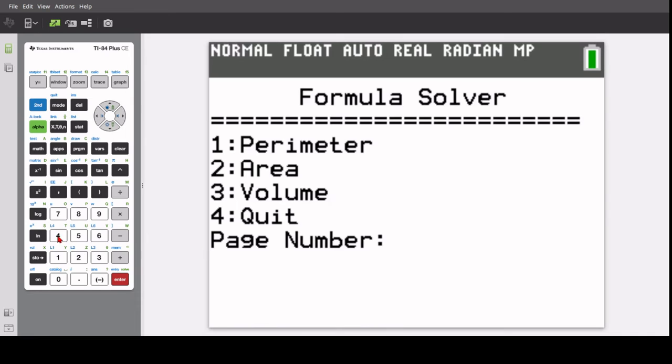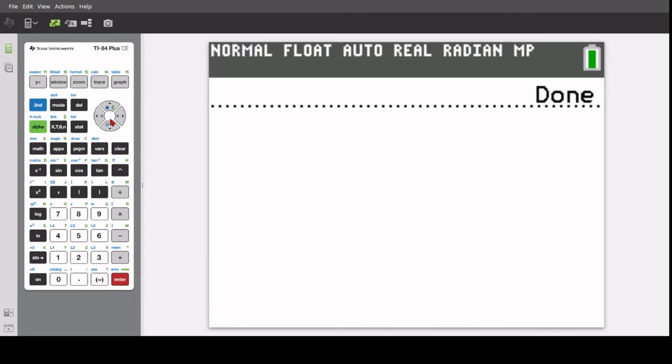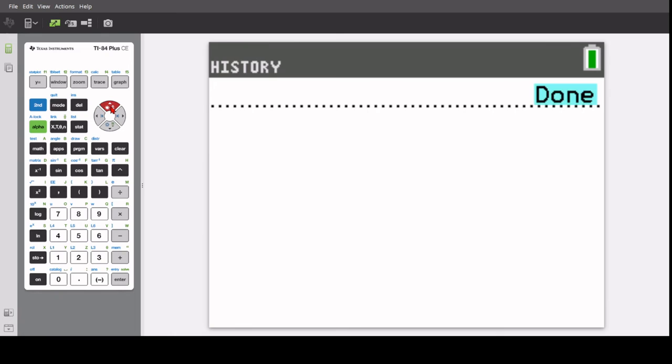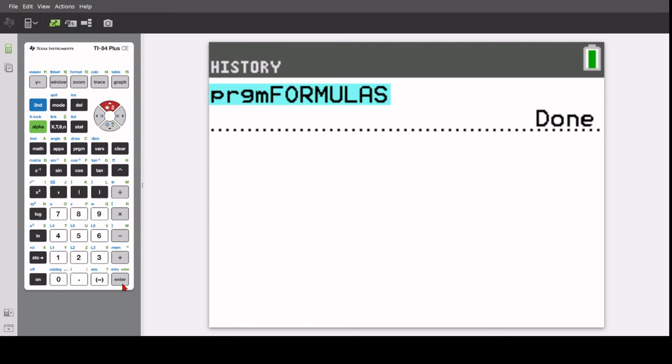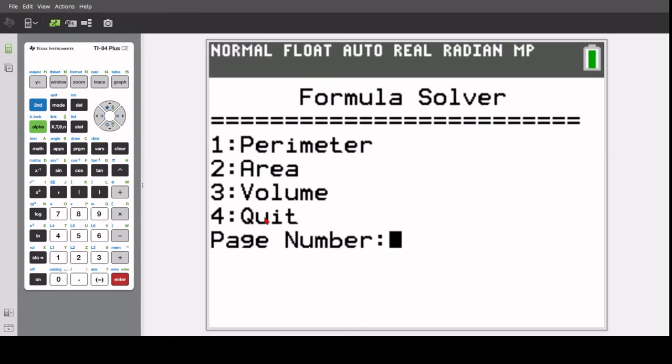If you want to quit, you can press any number four or that's larger than four, so if you do 456, it'll still quit. But don't put any negatives, as it'll break the program.